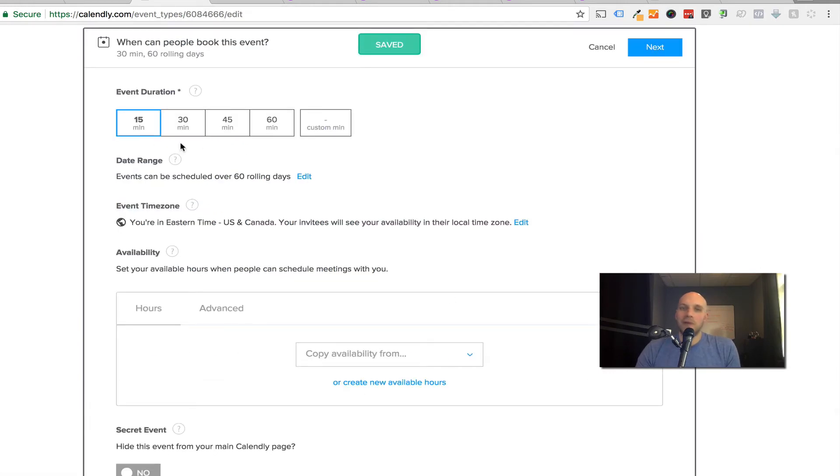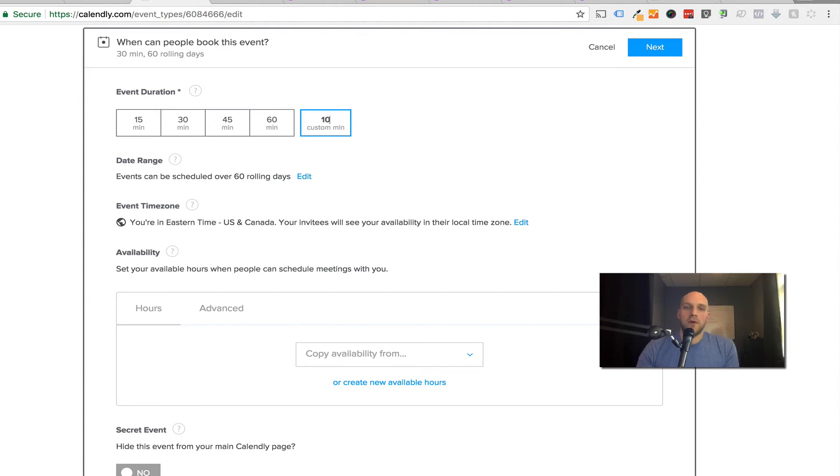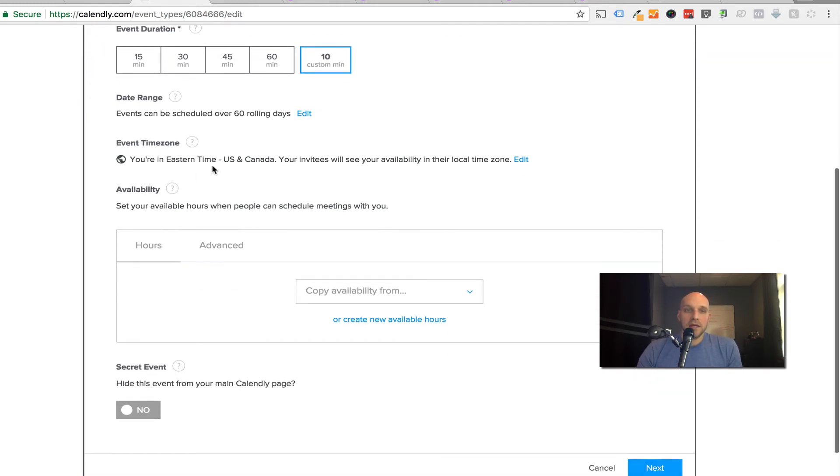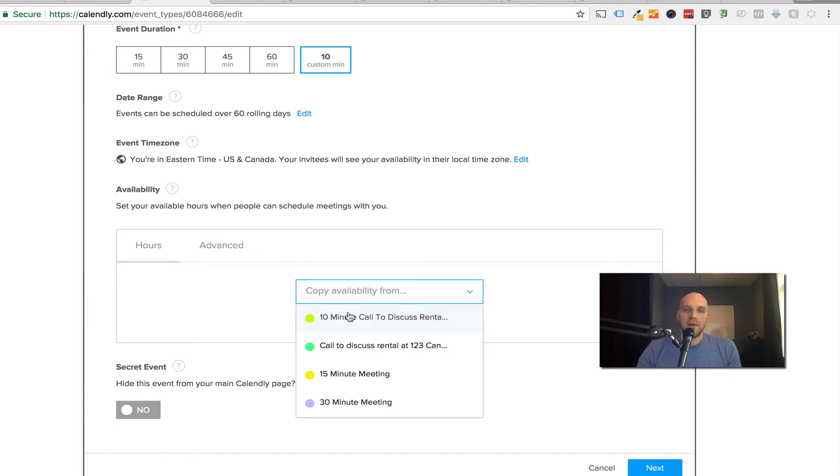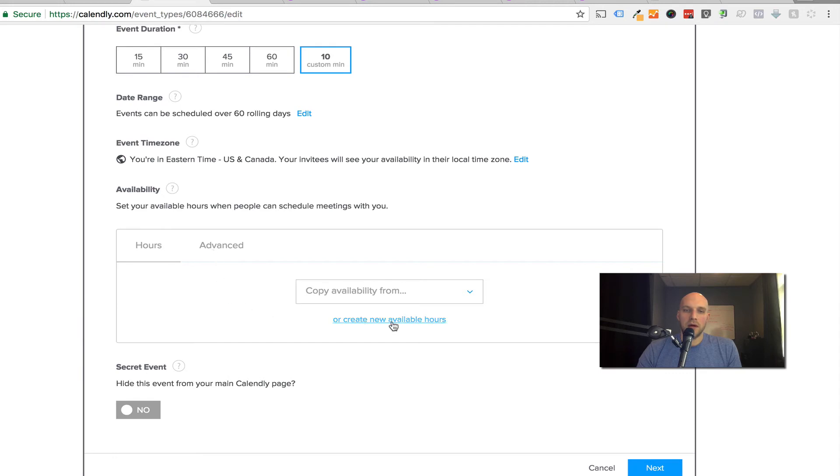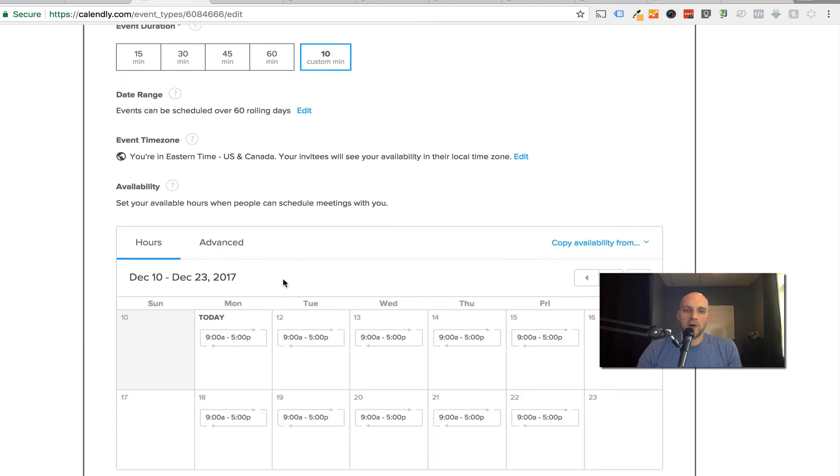Next. Now, you probably don't need more than a 15 minute phone call for this. You can do custom if you want to do 10 minute calls. This is Eastern time, make sure you got that set up. Your available hours when people can call you. This is really important. This is when you are going to allow people to call you. I'm just going to create new available hours.